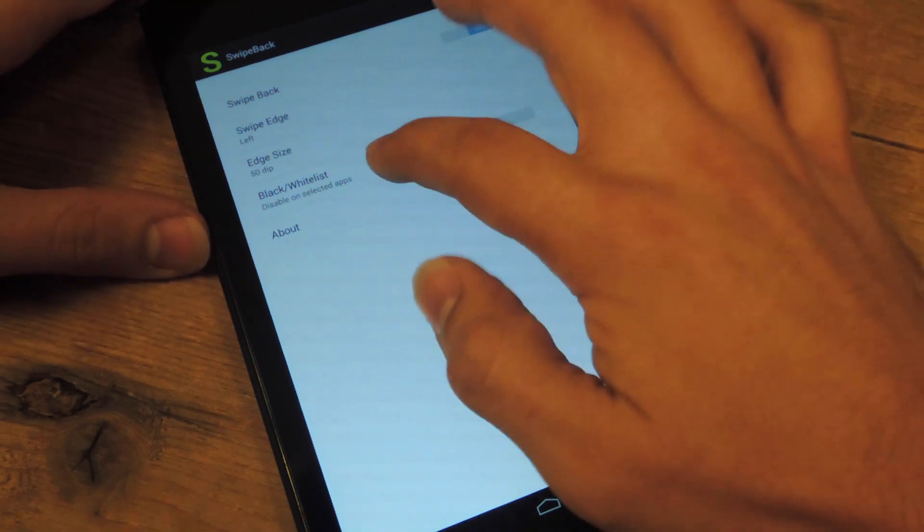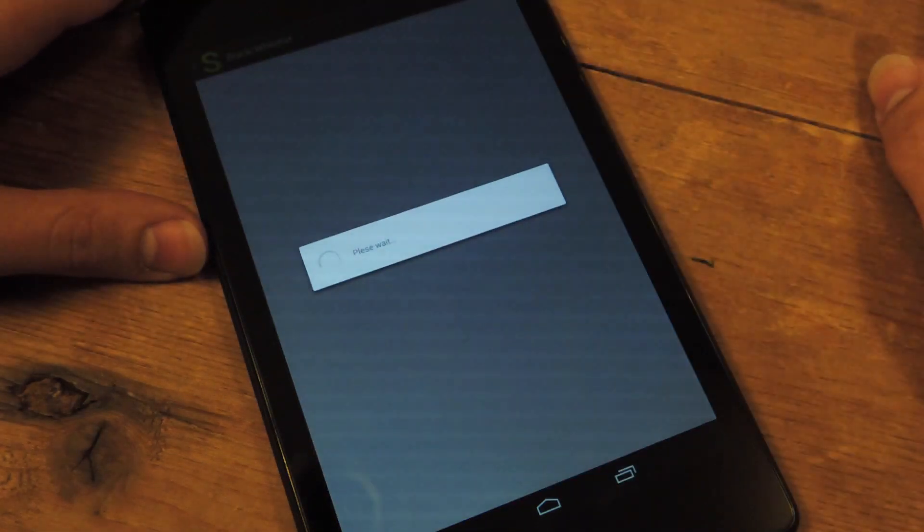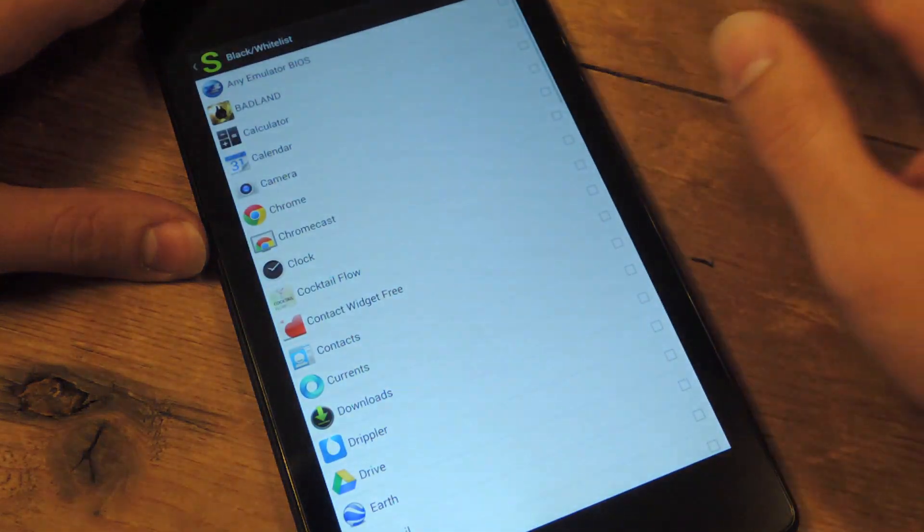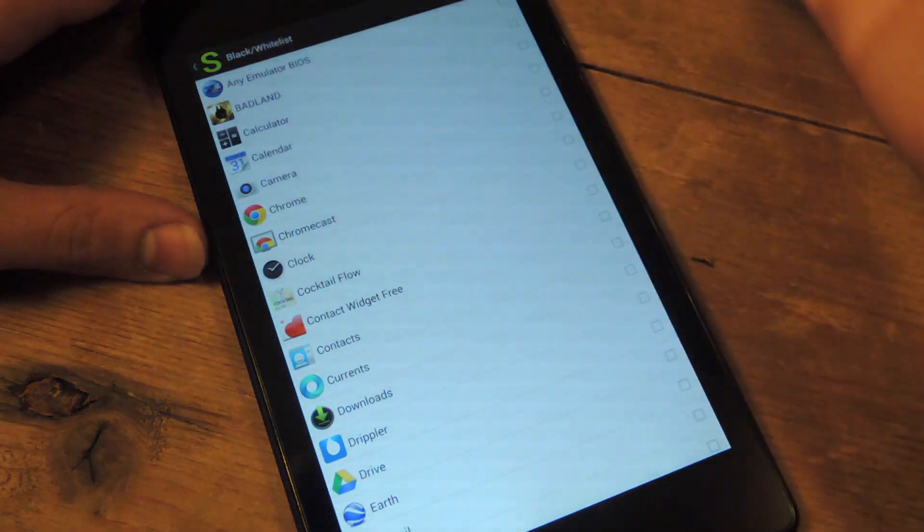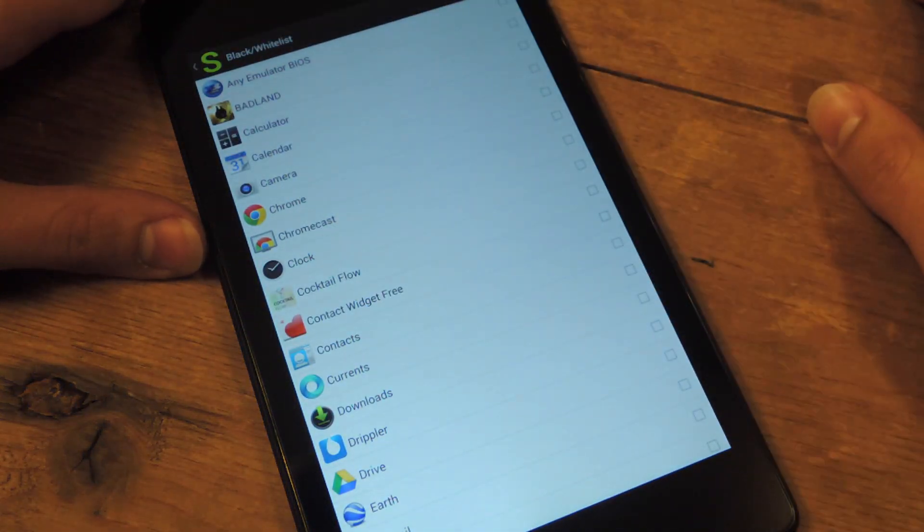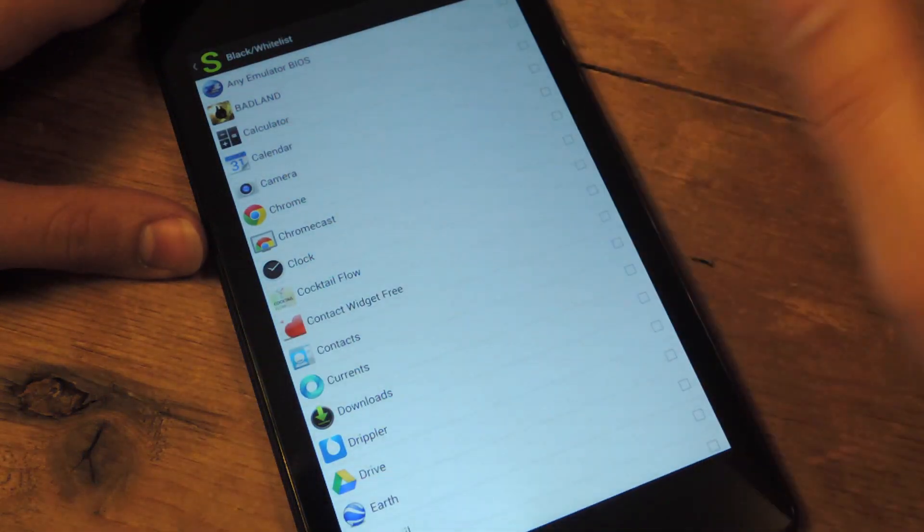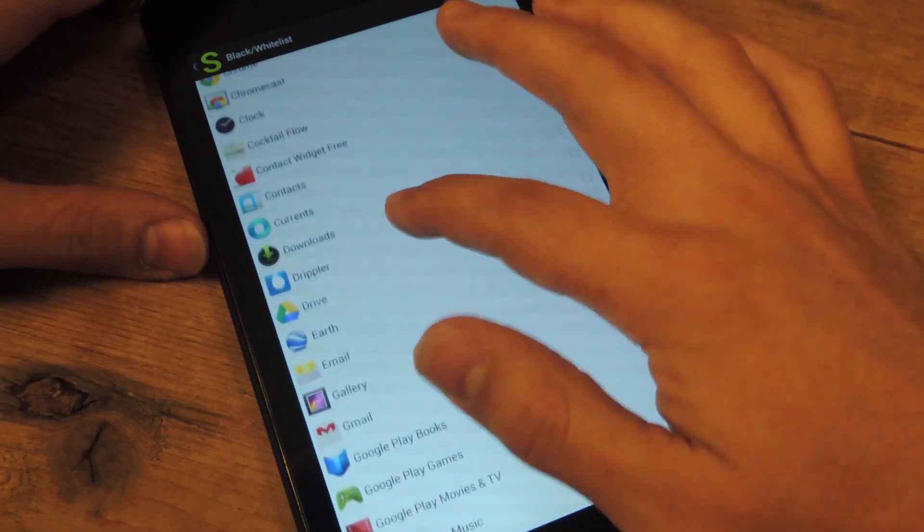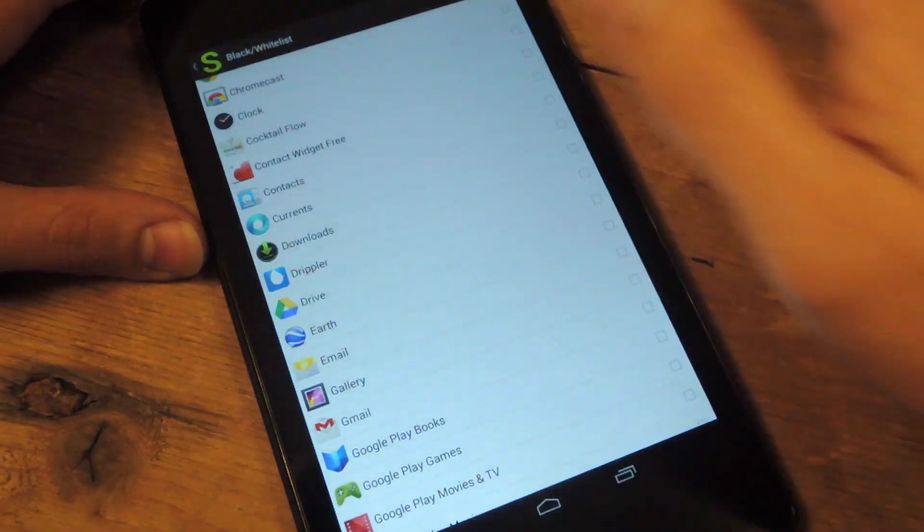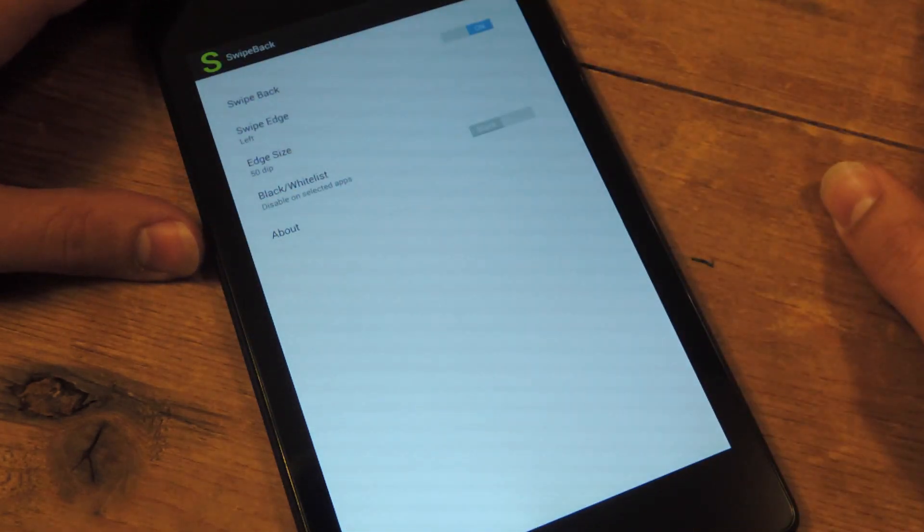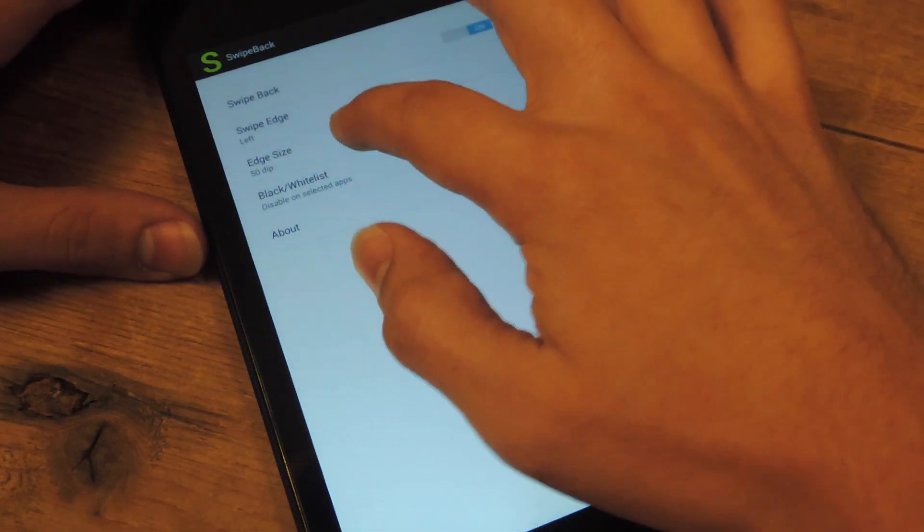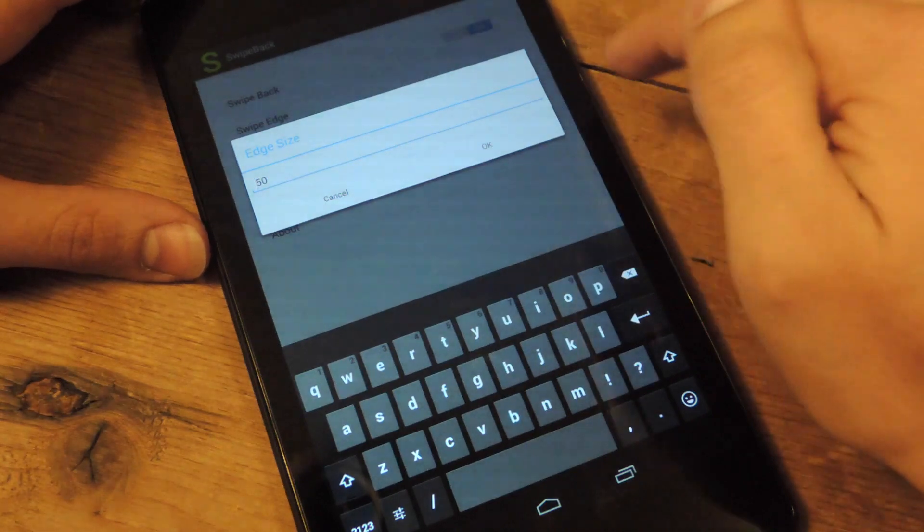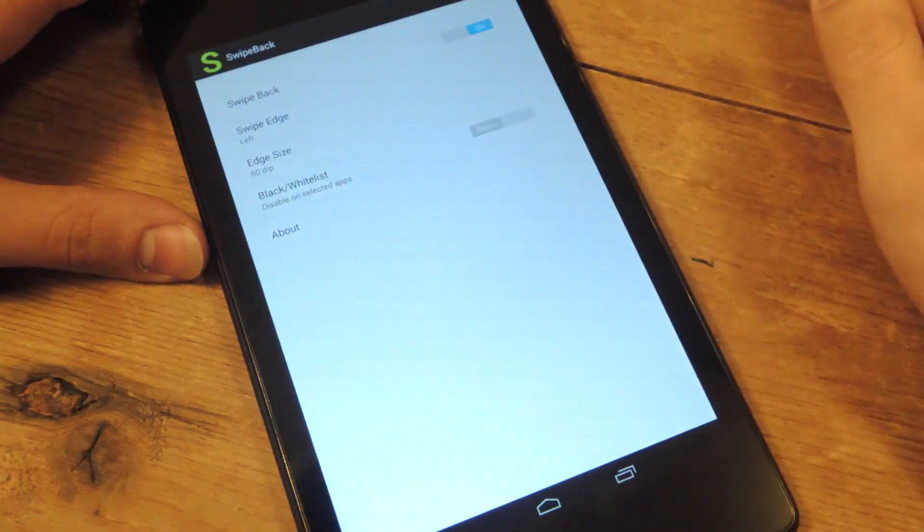You can also blacklist certain apps that you don't want this to be applied to. If you have a certain app that requires you to swipe back or something, maybe a game, then I would definitely blacklist it. And you can also mess with the edge size.